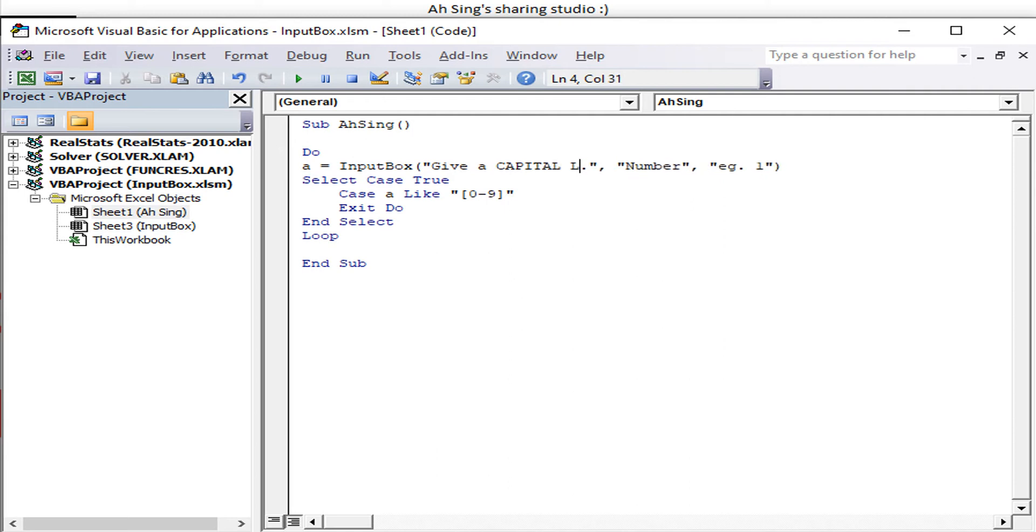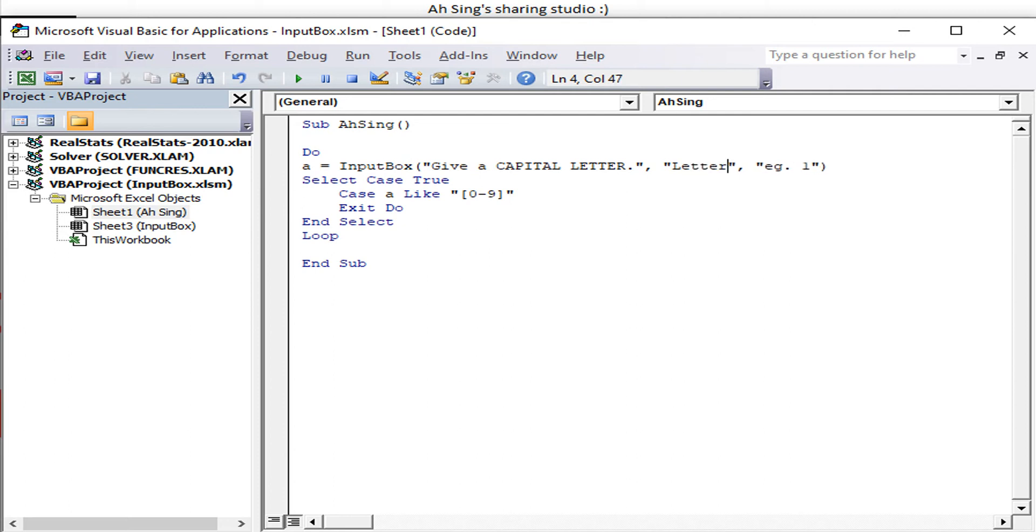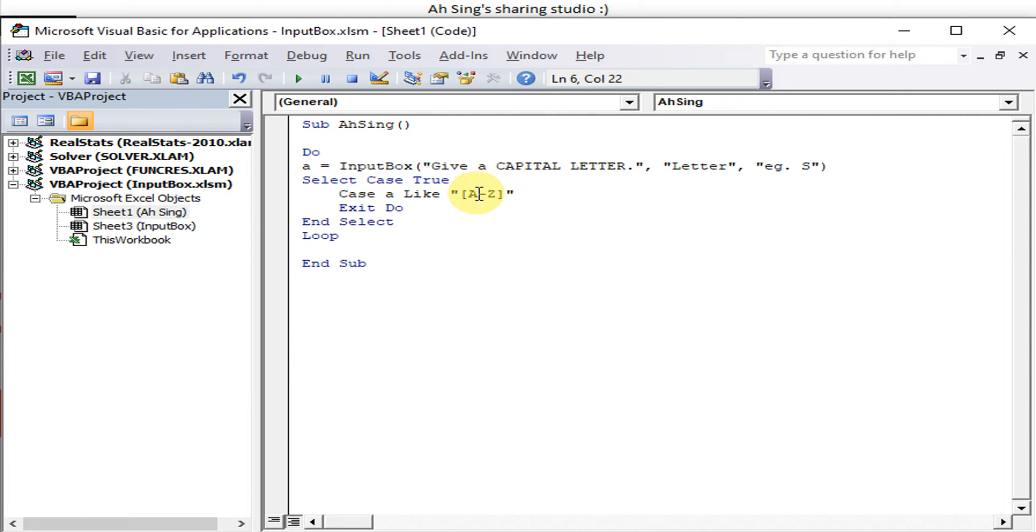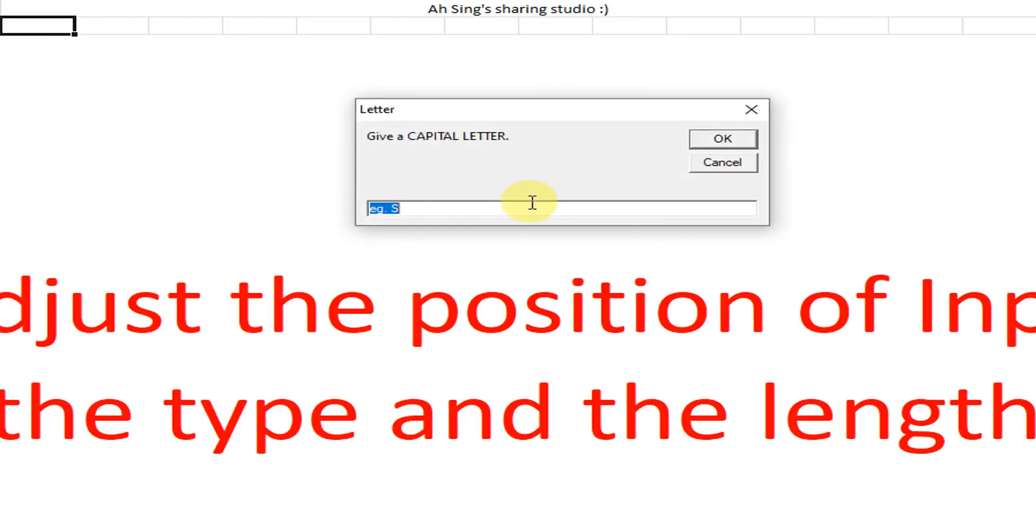So what we want is letter, for this case capital letter. For example capital S, here will be A to Z capital letter. So let's run.